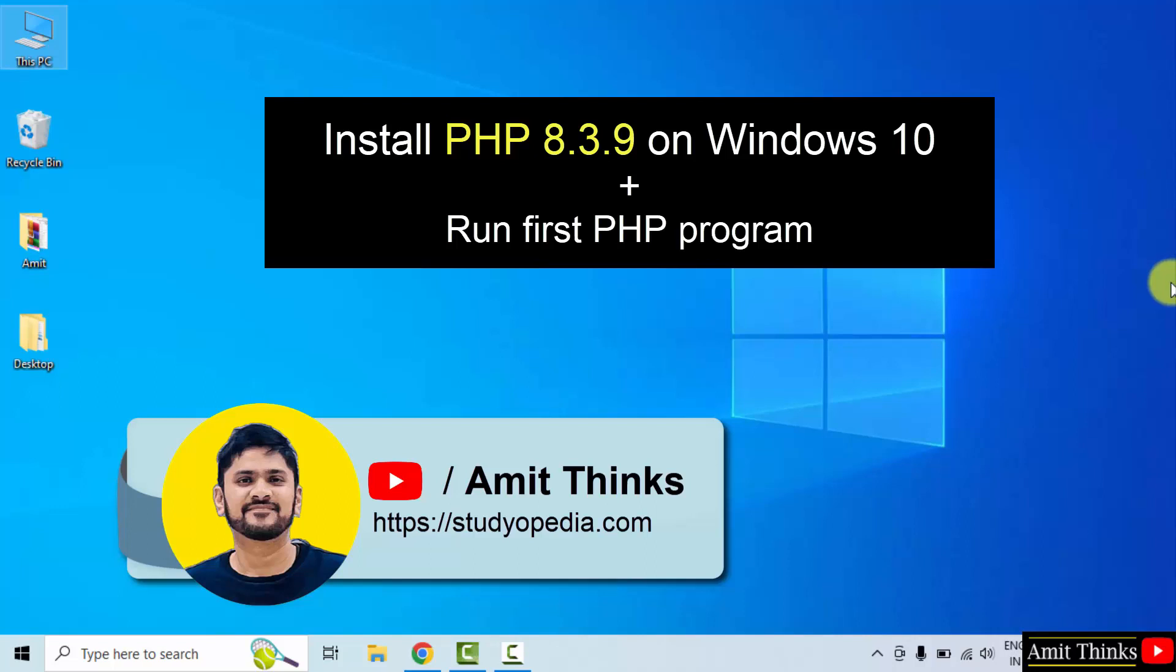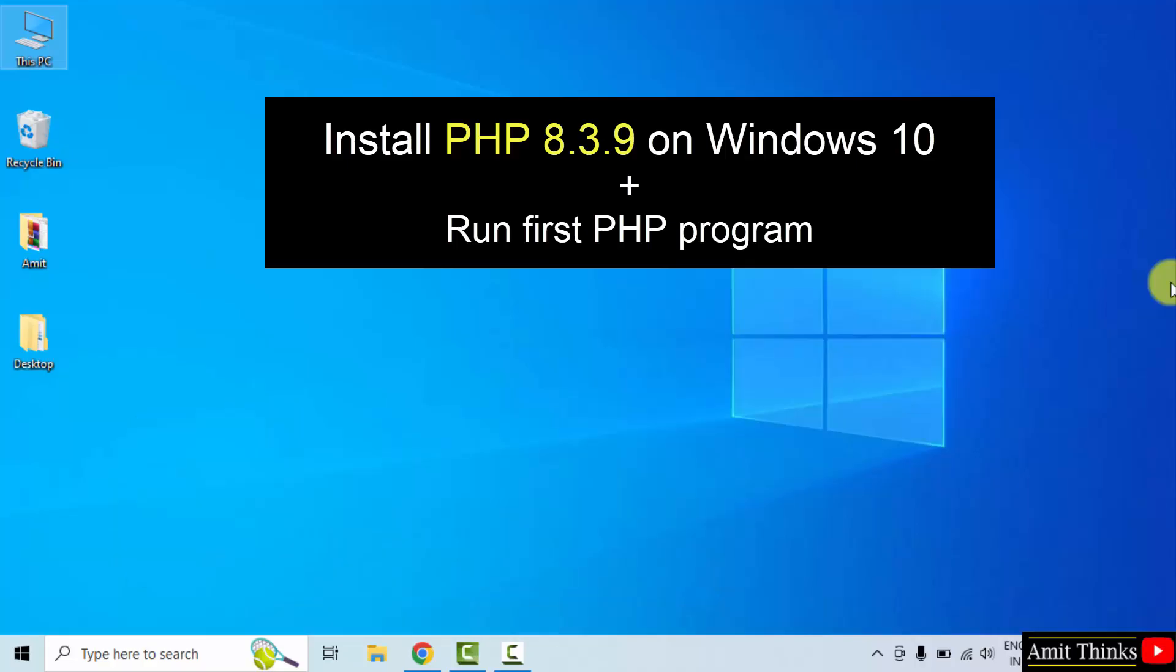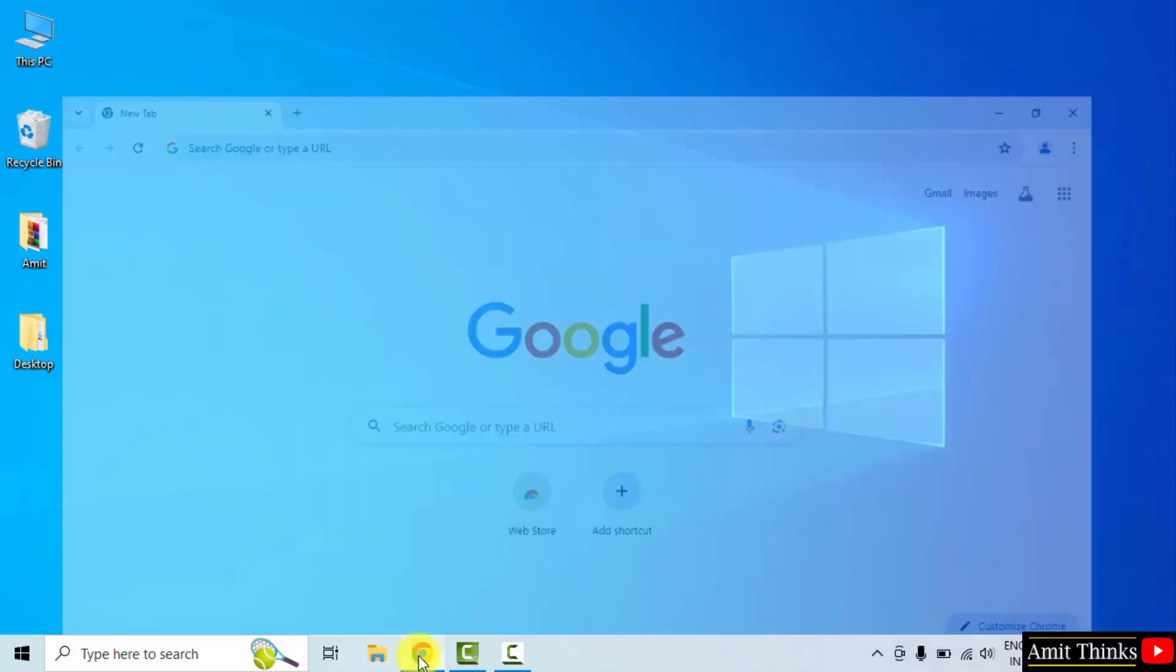Hello guys, welcome to AmitThinks. In this video we will learn how to install the current PHP version on Windows 10. With that, we will also run a sample PHP program after installing. Let's start.